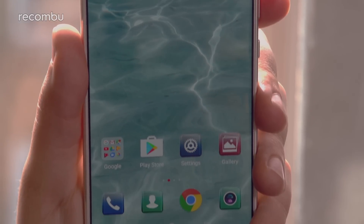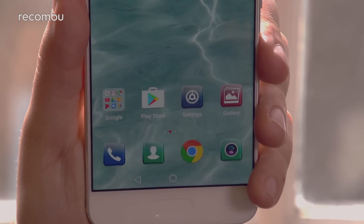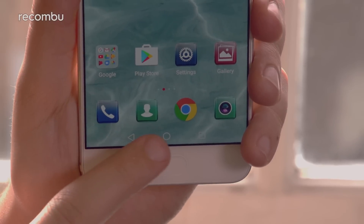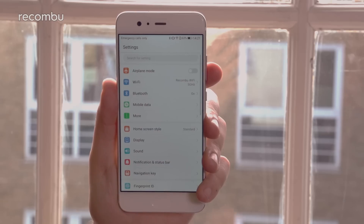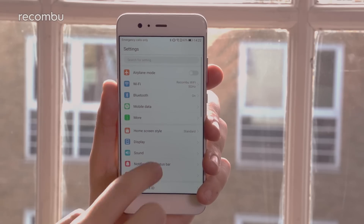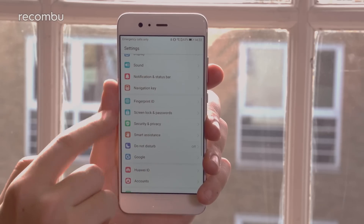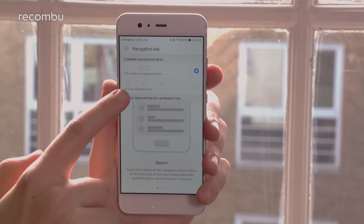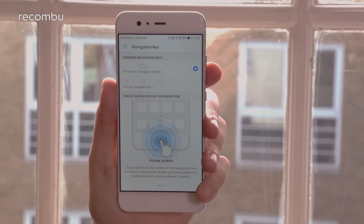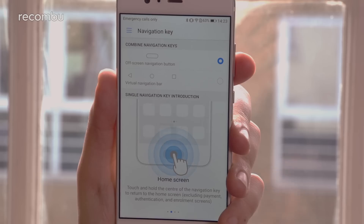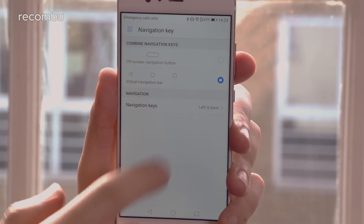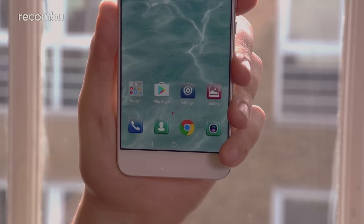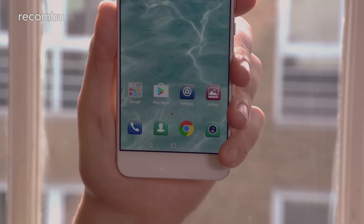If you decide you don't like the new multitasking home button and want to bring back those old virtual on-screen buttons, just head to the P10 or P10 Plus settings menu and scroll down to Navigation Key. In here you'll see that the off-screen navigation button is selected by default. Tap the Virtual Navigation Bar option and you'll once again have a proper home, back, and recent apps button on your desktop.